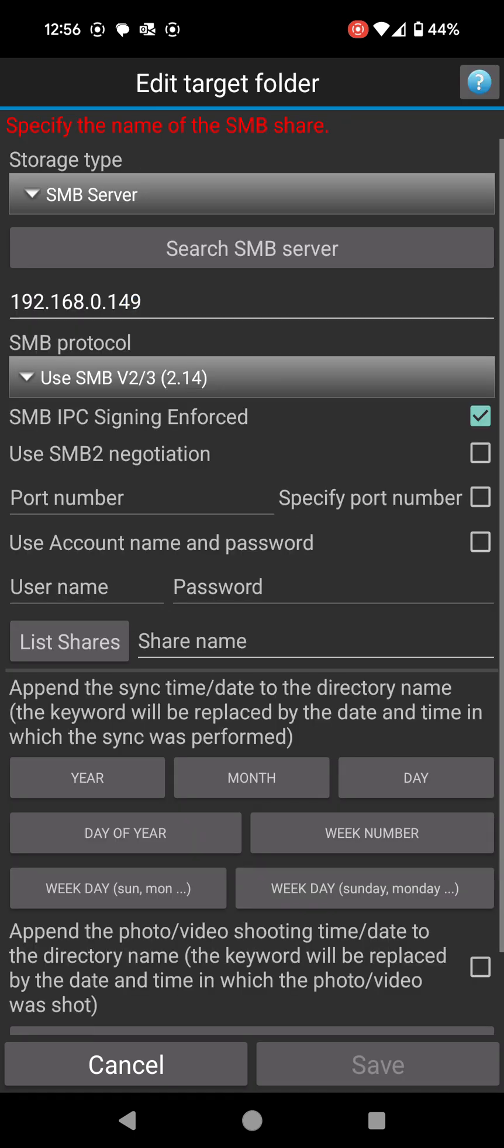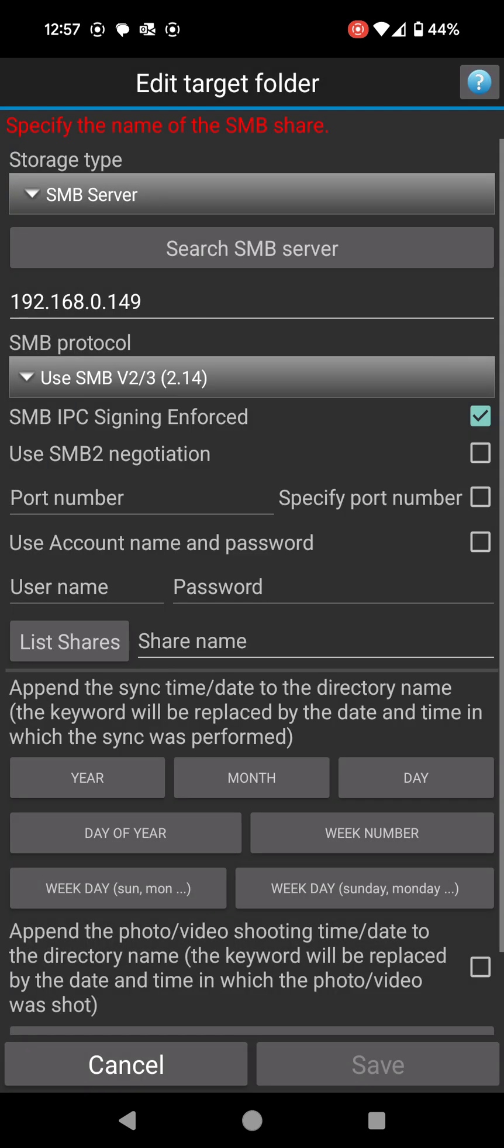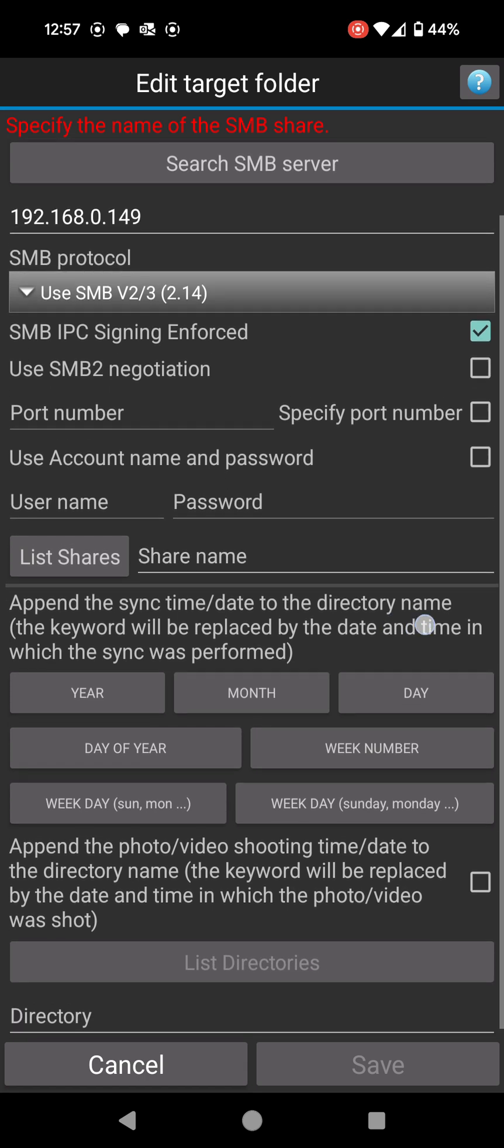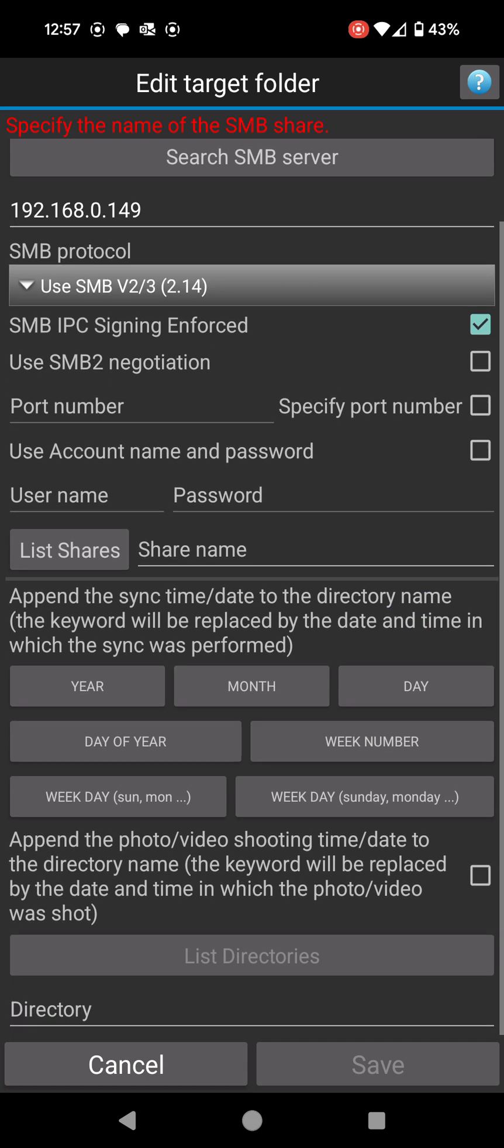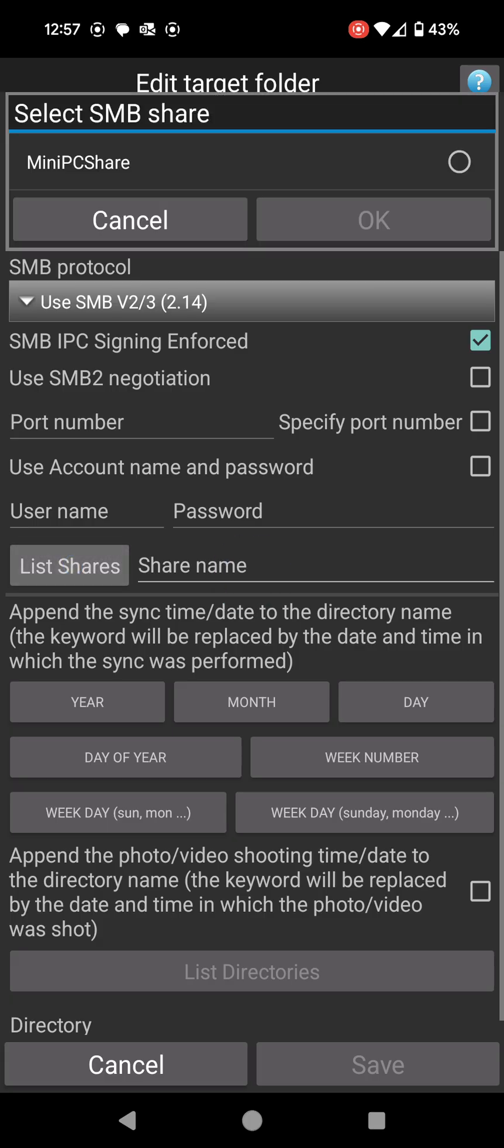Under SMB protocol I'm going to leave it as use SMB 2.1.4. That's the latest version that this can use. I'm not going to trouble that in any way. Under that I'm going to go down to where it says list shares. I'm going to click on list shares.